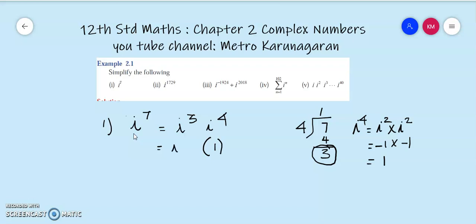i to the power 3 is i squared into i. i squared is minus 1, so this becomes minus 1 into i. Therefore, minus 1 into i gives your final answer: minus i.